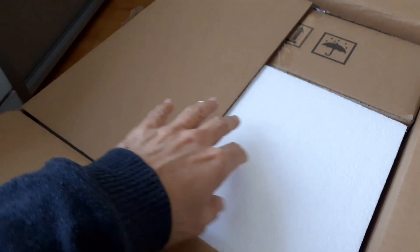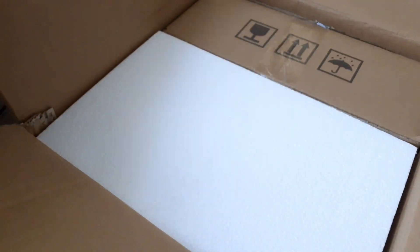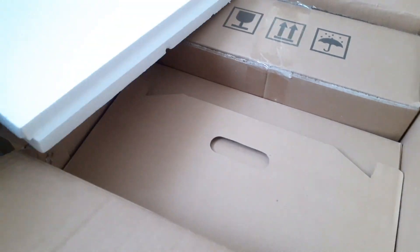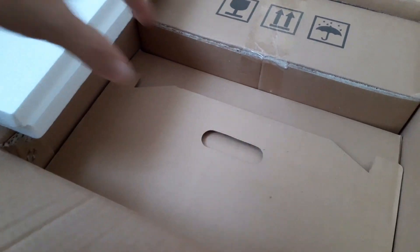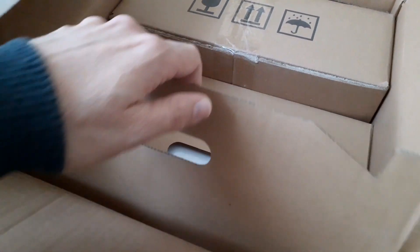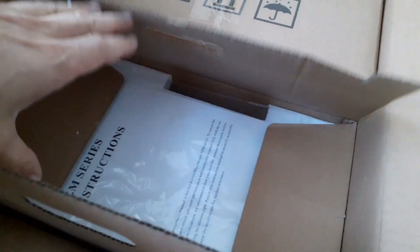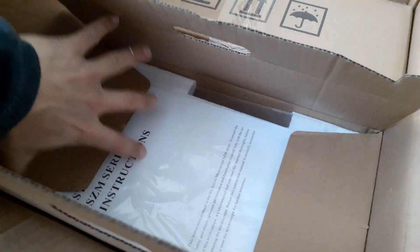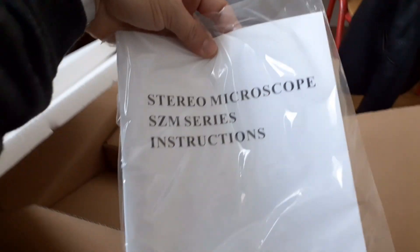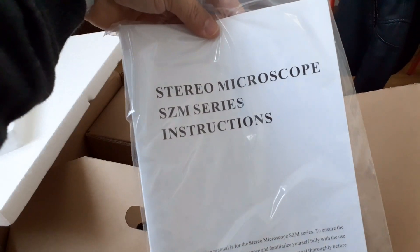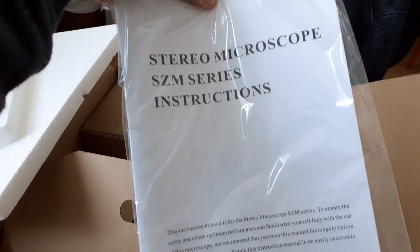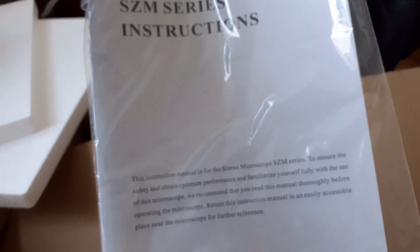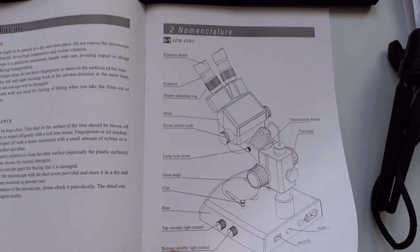I opened the box and everything looked quite nice. There was some styrofoam padding material in here. There were two smaller boxes in the larger box. I opened this one here and I saw wow there are some instruction manuals and I was very happy because the instruction manuals looked quite decent.